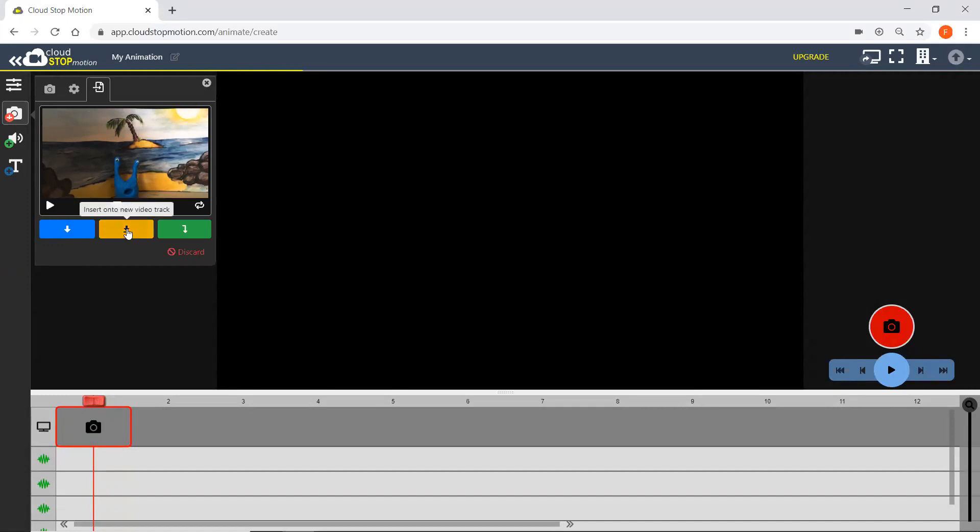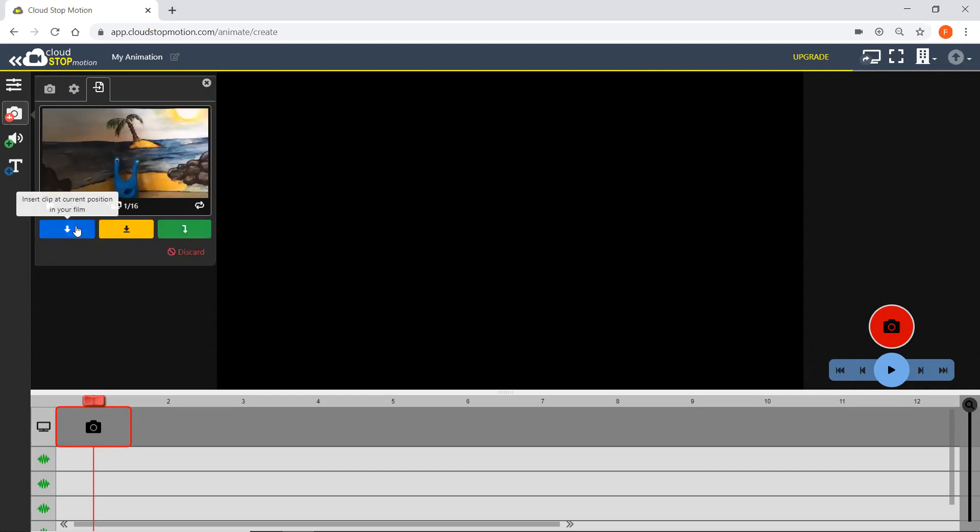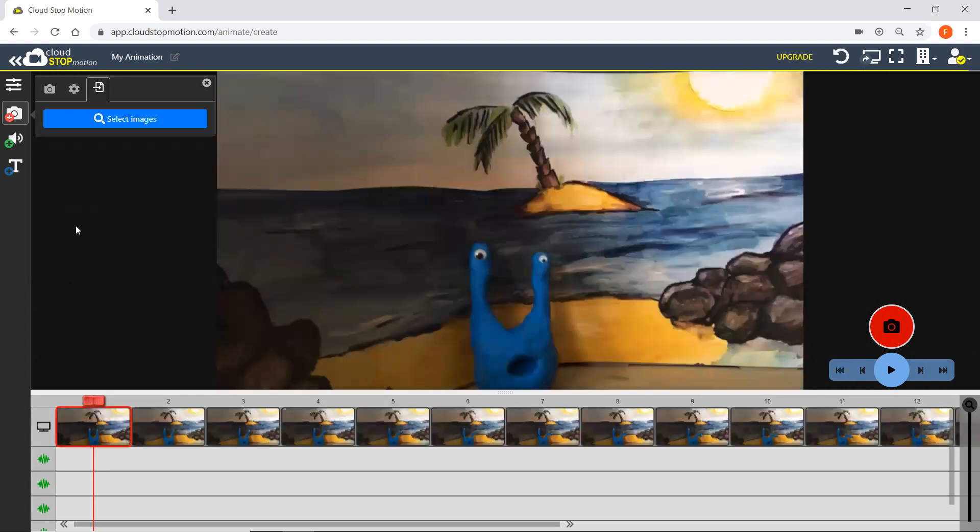Or you can choose to insert it onto a new video track, or you can choose to insert it at the end of your film. I'm going to pop it where the red play cursor is and click here.